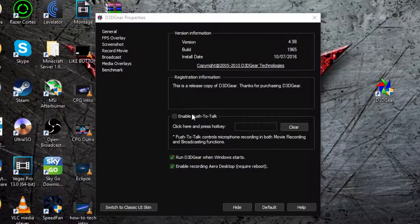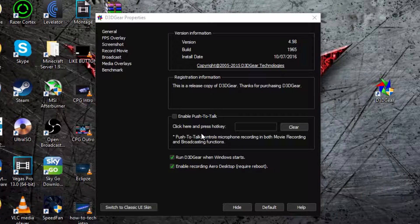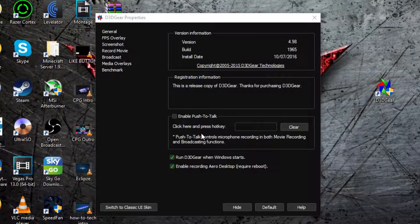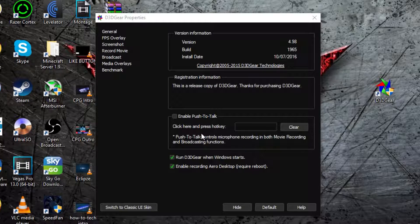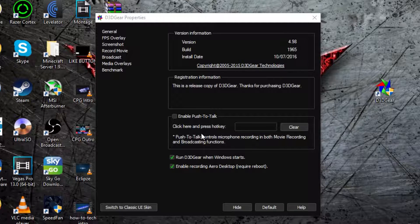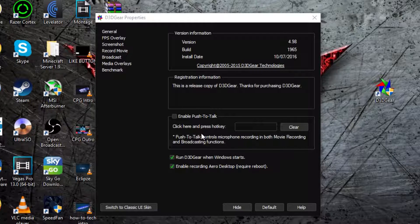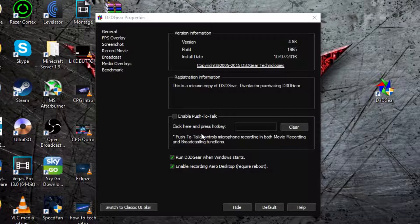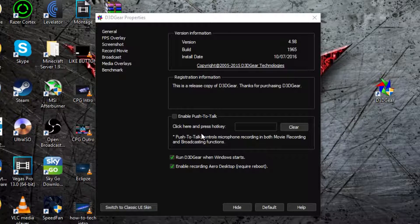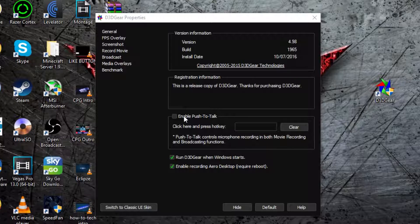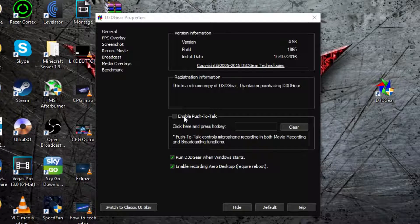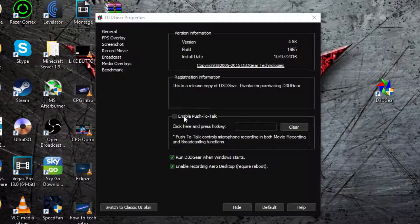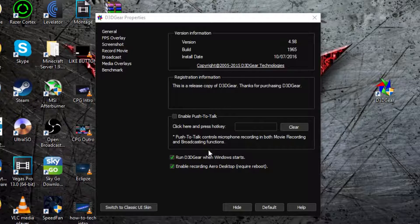Then it says enable push to talk. So what that is is you don't need to enable it but if you're recording in movie modes, which is basically just recording, you have to press a button and hold it down to actually for people to hear you through your microphone. So I have that not enabled so I can just talk all the time like I am right now without pressing any buttons which is really cool. But if you want that, you can.